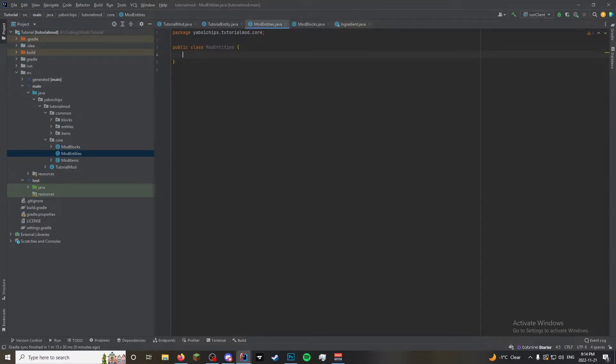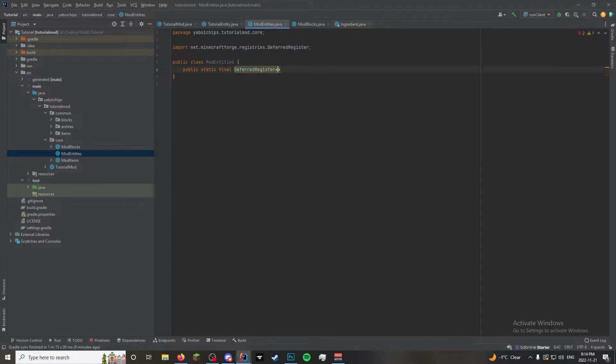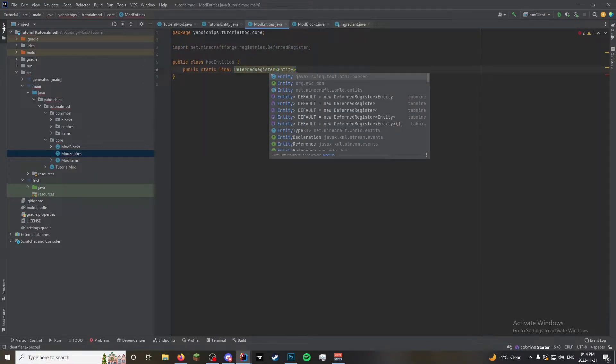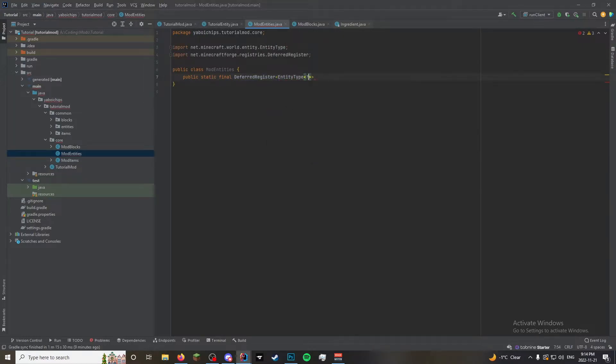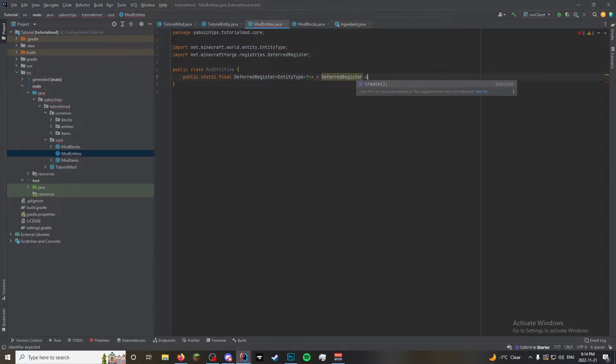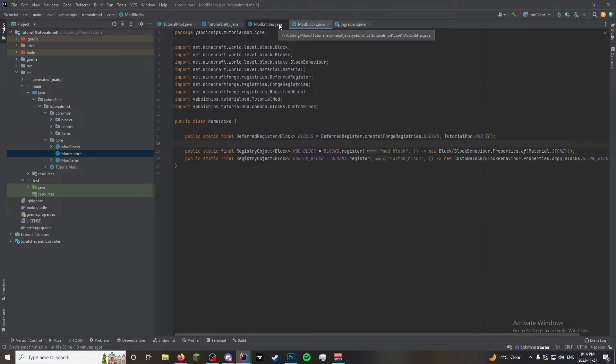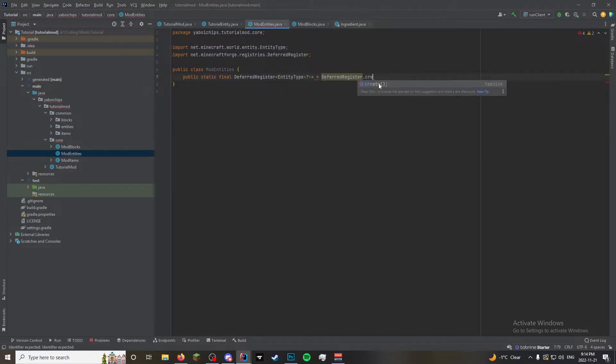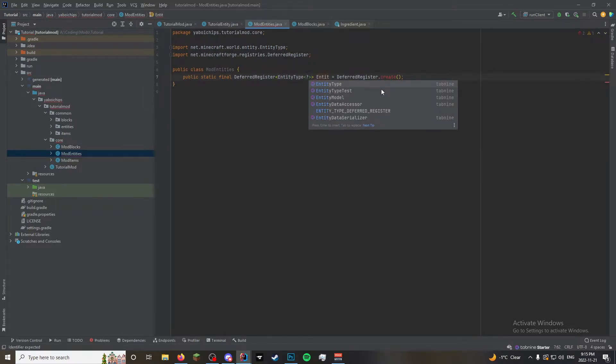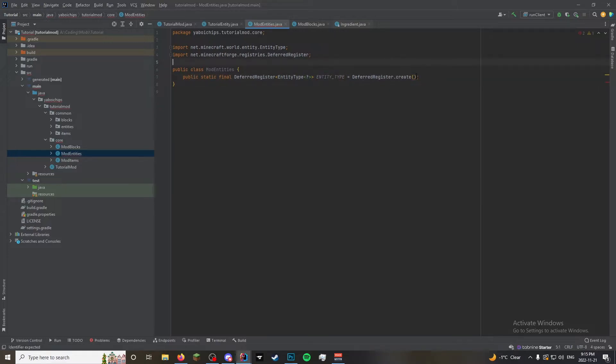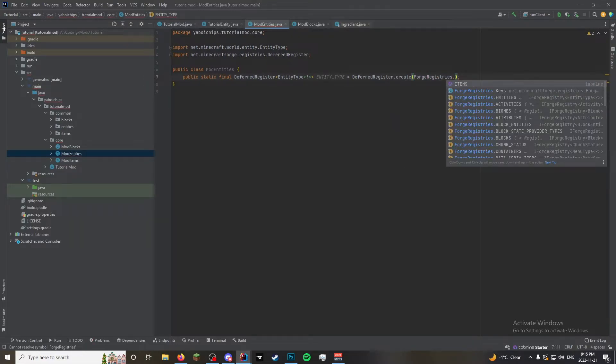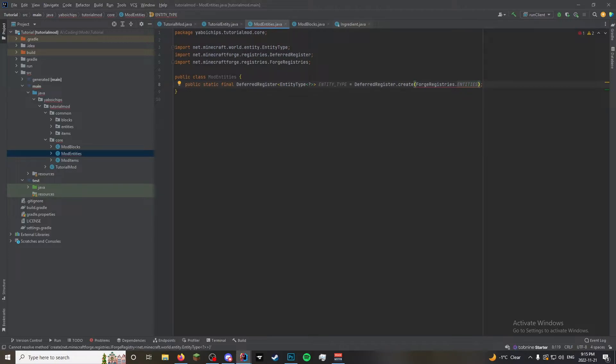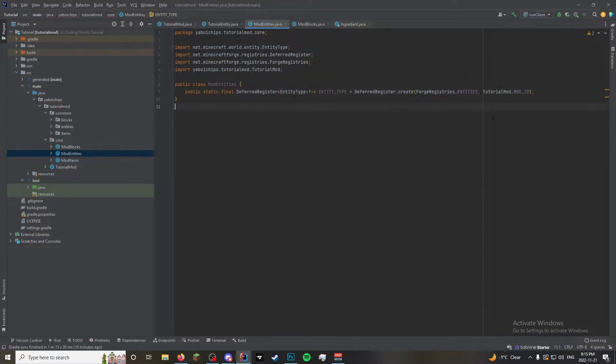And then this is going to be very similar to where you have a public static final deferred register of entity type, which is going to take in question mark as a generic. And then that is going to equal deferred register dot create. It's deferred register. Dot create. Why do you not like that? Oh, right. Because I have to name it. Entity underscore type.